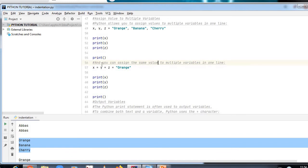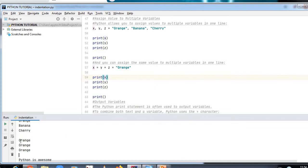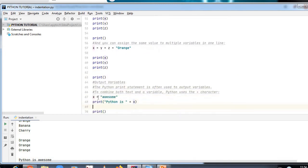The Python print statement is often used to output variables. To combine both text and a variable, Python uses the plus character. For example, if the text is 'Python is' and the variable x stores 'awesome', then `print('Python is ' + x)` outputs 'Python is awesome'.